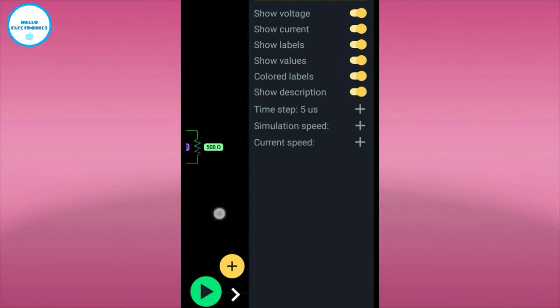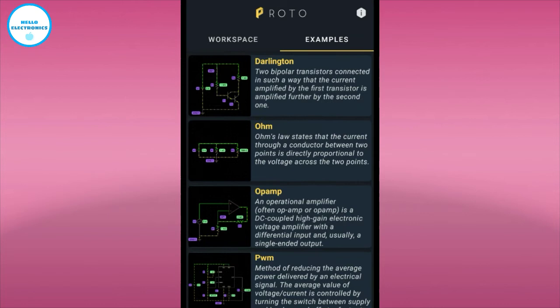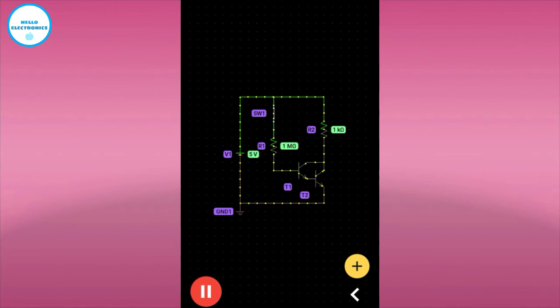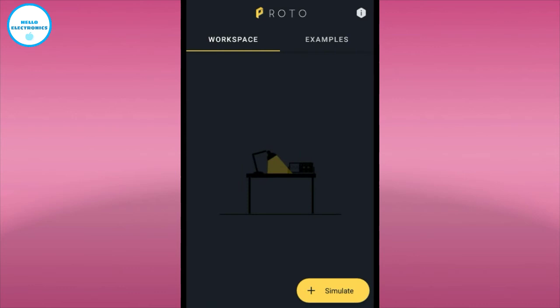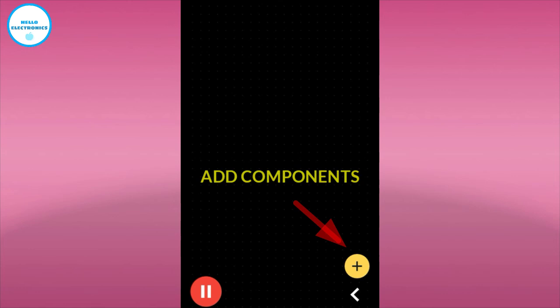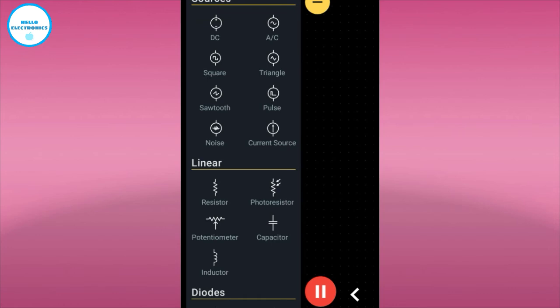This is a Darlington circuit. You can see all types of components available here.